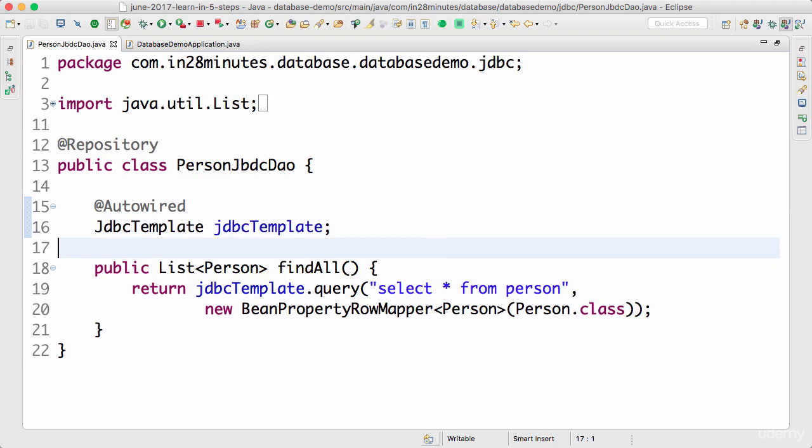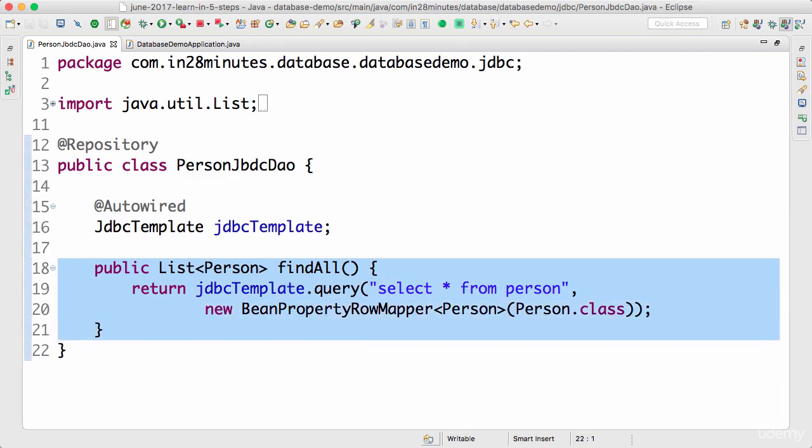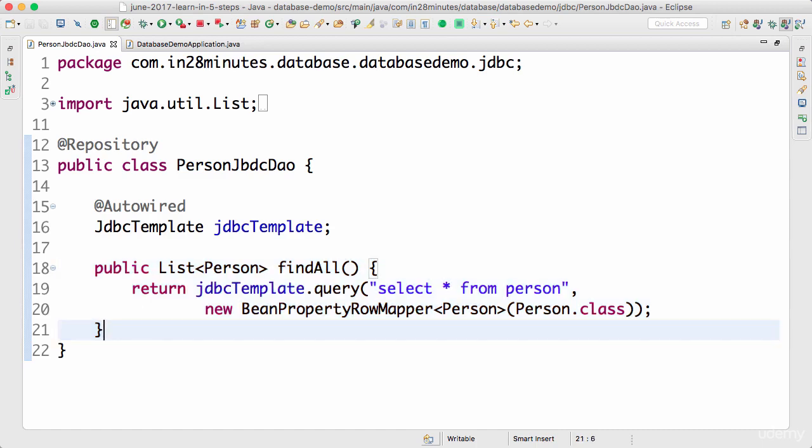Welcome back. In this step we'll get our hands dirty and write a query to get the details of a specific person. We want to pass in the ID and get the details of a specific person.